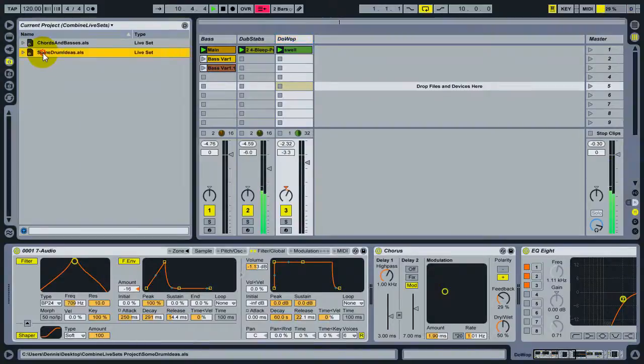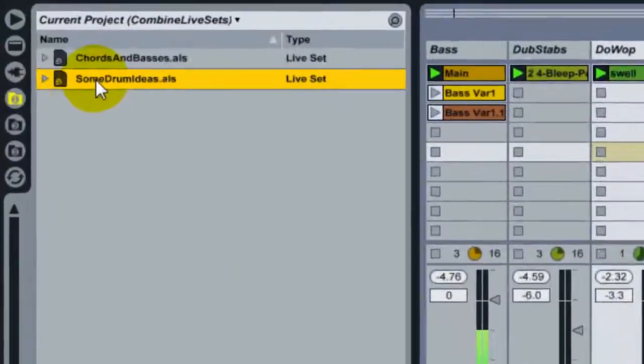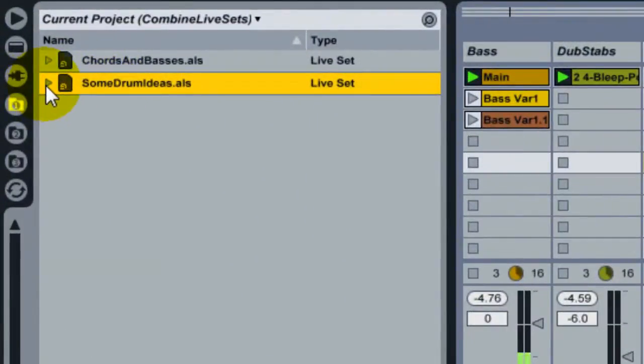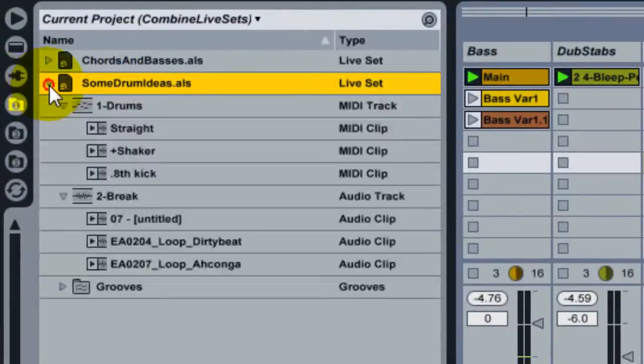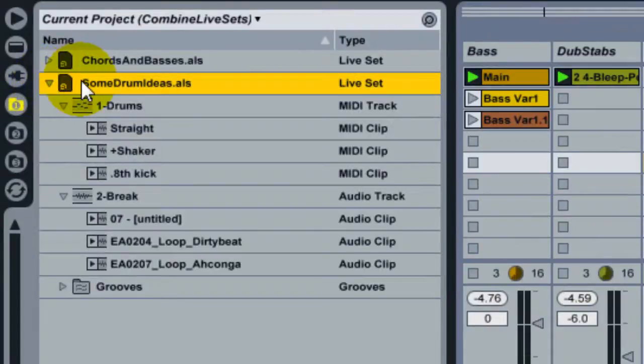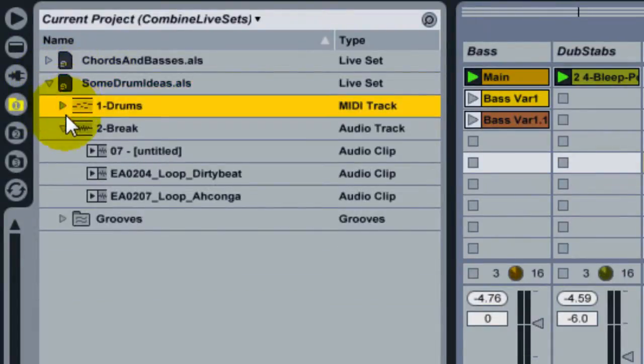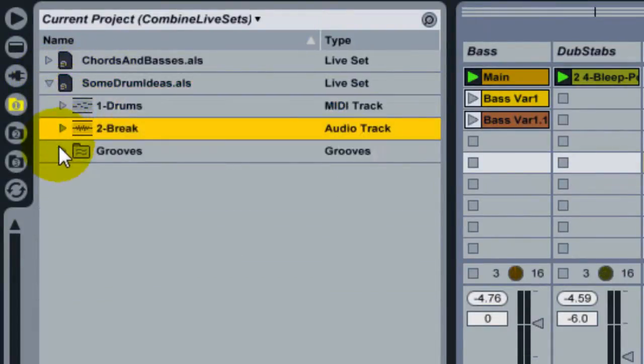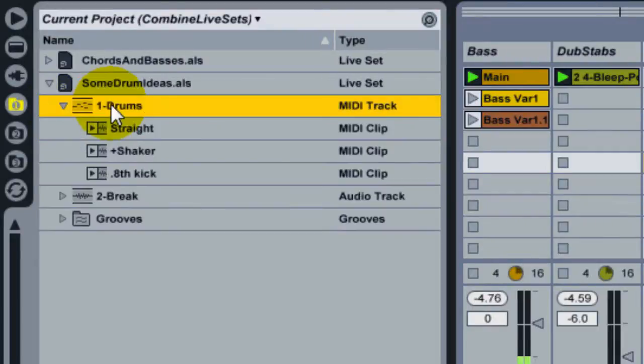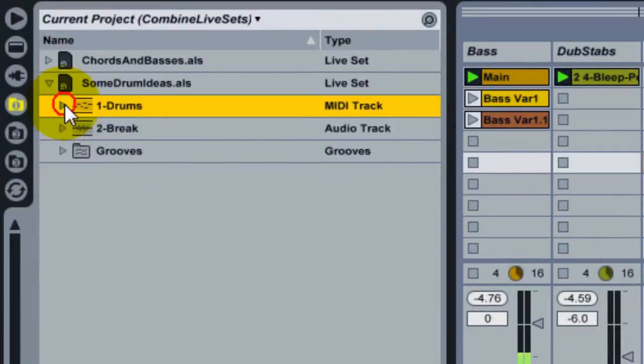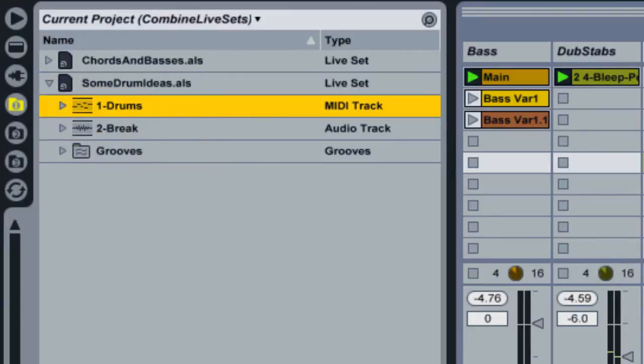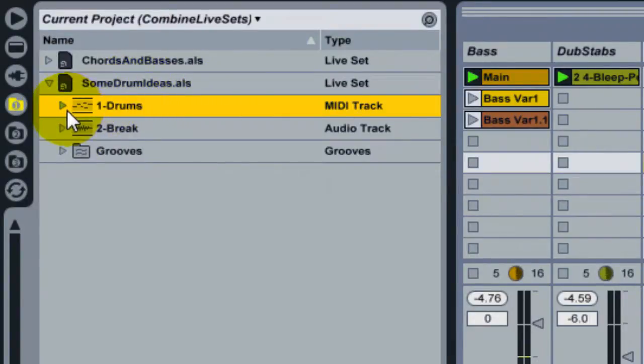A set in Live's file browser is actually a folder. And if I unfold it, I can see that the contents of the set itself are also visible as assets. And these can be individually dragged in inside the set that's already open. So if I want just part of the set that I've saved before, I can drag just bits of it.